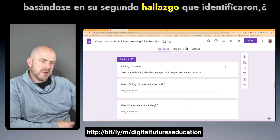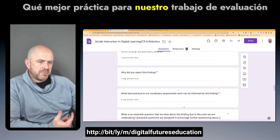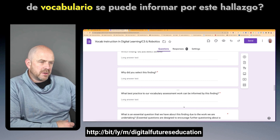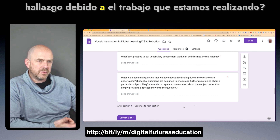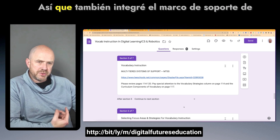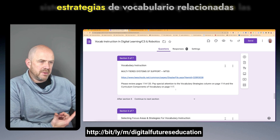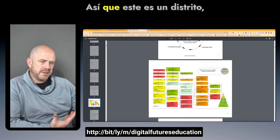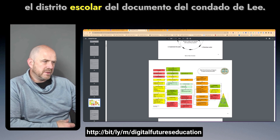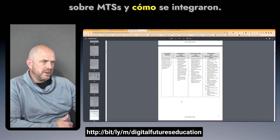Then, based on a second finding they identified, I asked the same questions: why did they select it, what best practice can be informed by it, and what essential question do they have? I also integrated the multi-tiered systems of support MTSS framework and asked them to review vocabulary strategies on page 114 of the School District of Lee County's MTSS document, which did a great job integrating these concepts.